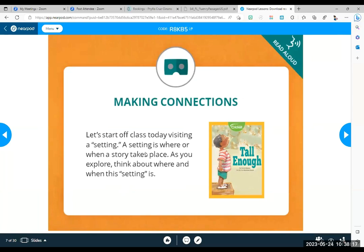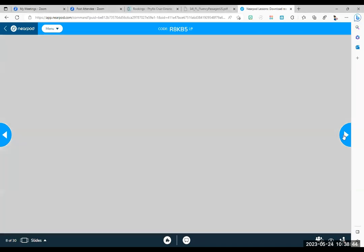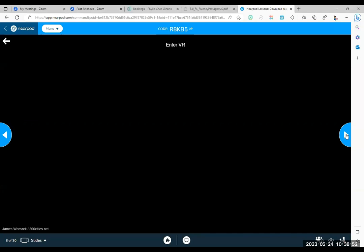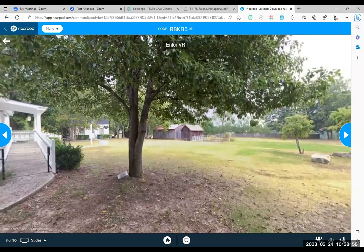Let's start off the class today visiting a setting. A setting? What's a setting? Who knows what a setting is? A setting is where or when the story takes place. Fabulous. Yes, it's exactly right. It could be where or it can be when. Yeah, because you could see, like, back when the dinosaurs roamed the land. That helps you understand the setting.